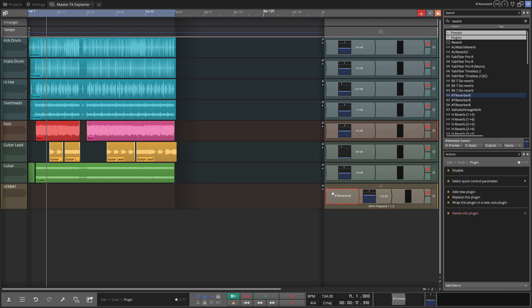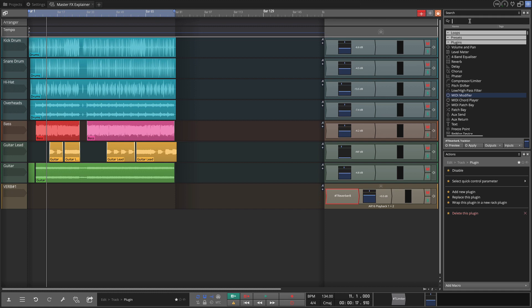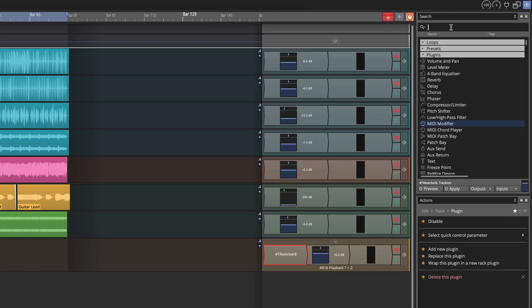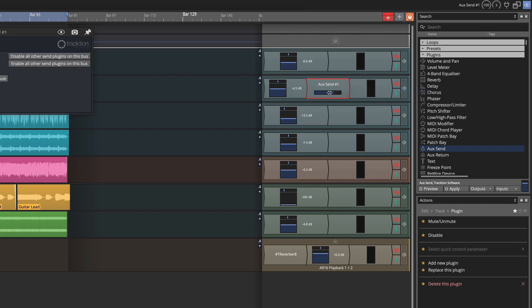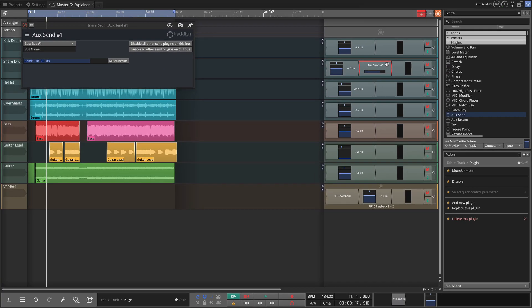Now to get the sound to it I need to create a reverb send and return pair. If I go back to my search I could type aux send or aux return but you'll see that they actually appear at the top of the list. These are standard plugins. So we're going to take this aux send and put this on our snare drum sound. Now the place we want to put it is actually after the volume control. So after this pan and volume. I'll explain the reason for that in a minute.